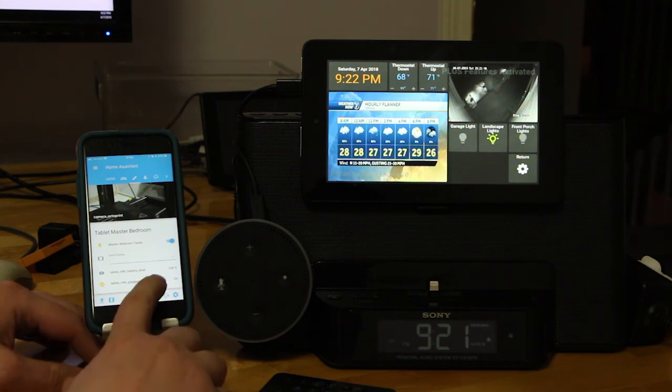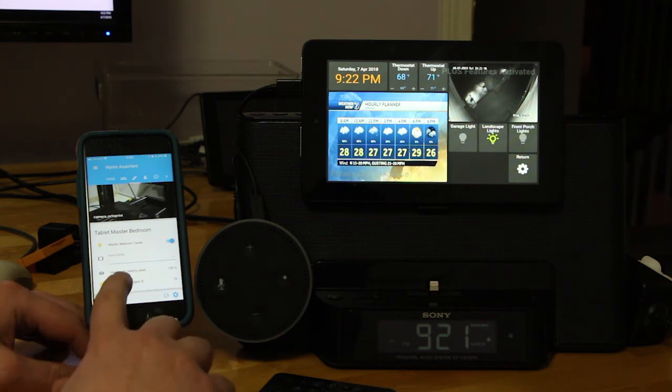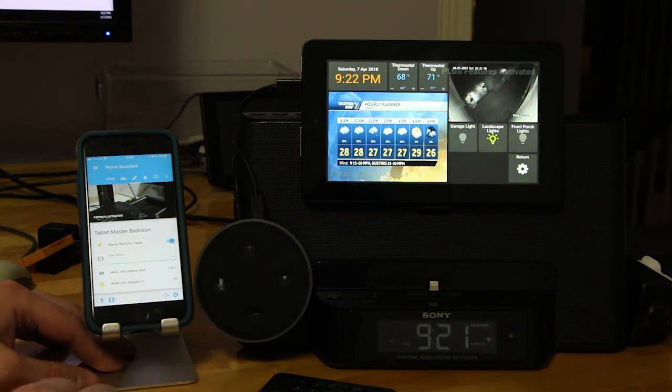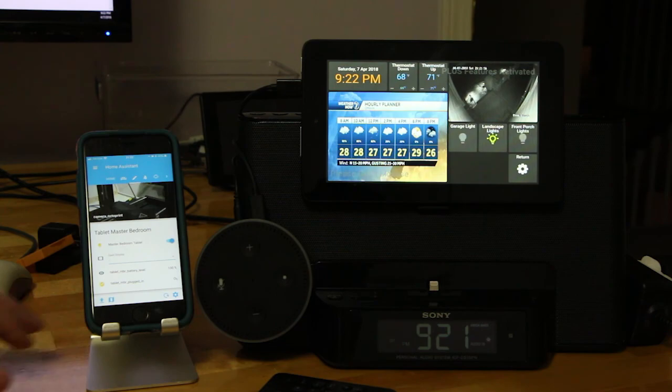And also watching the tablet's battery level, and whether or not it is currently connected to power. Thank you.